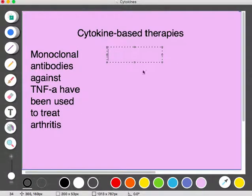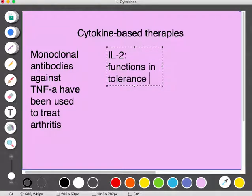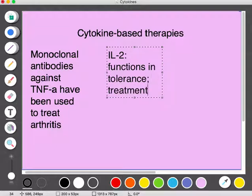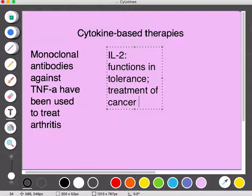Another way cytokines can be used therapeutically is the cytokine interleukin-2. This cytokine functions in tolerance — it promotes the differentiation of immature T-cells into regulatory T-cells, which prevent autoimmune diseases — and it can be used for the treatment of cancer. One downside is that cytokine-based therapies have very short half-lives. Interleukin-2 has a half-life of only 7 to 10 minutes when intravenously injected, so patients must be treated for five consecutive days, about three times a day, for it to be effective.